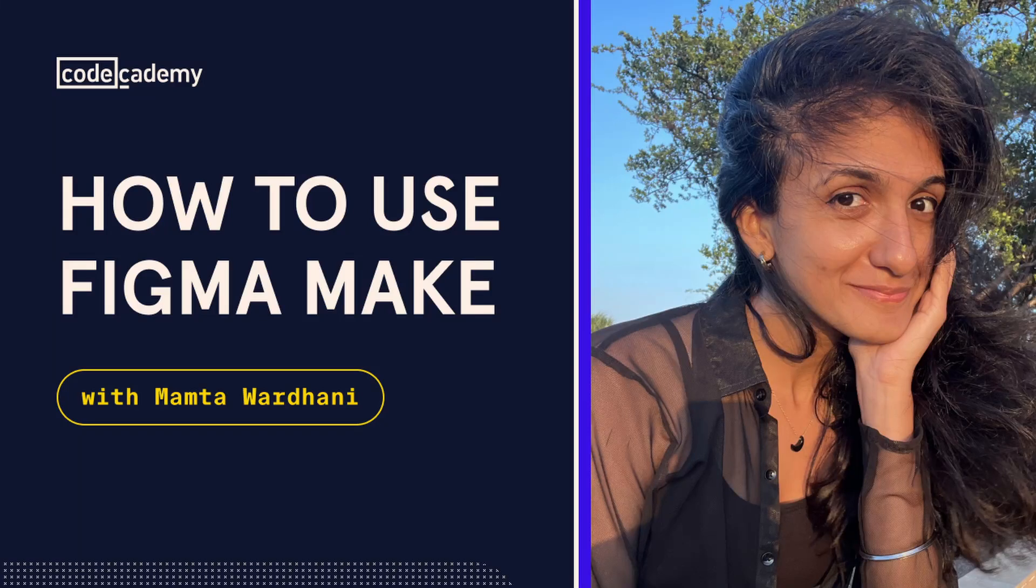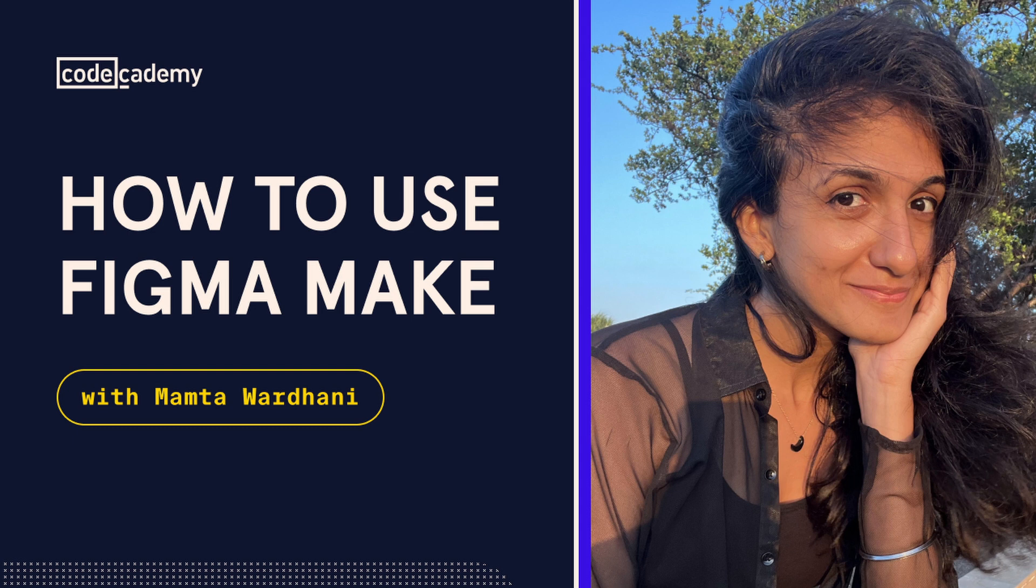Hello everyone, welcome to this tutorial. Just like AI is transforming how we write, search, and create, it's now changing how we build UIs too. That's where Figma Make comes in. So let's start by understanding what exactly is it.